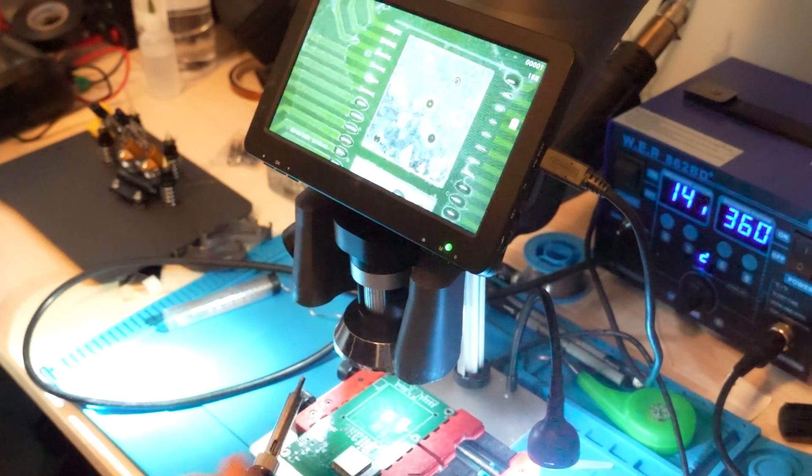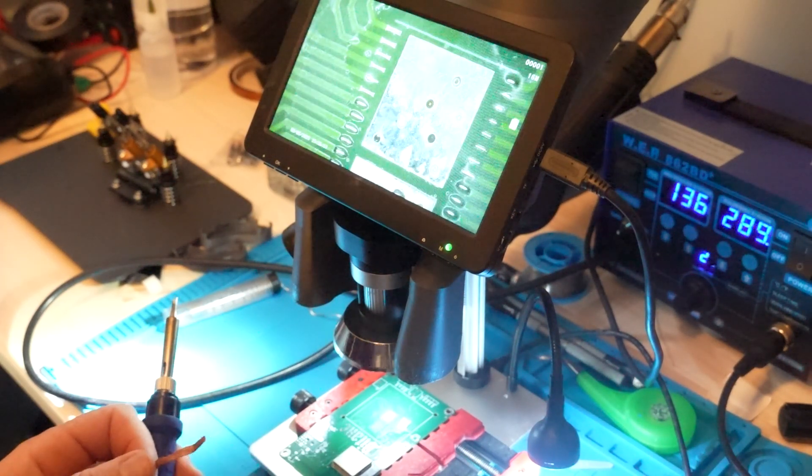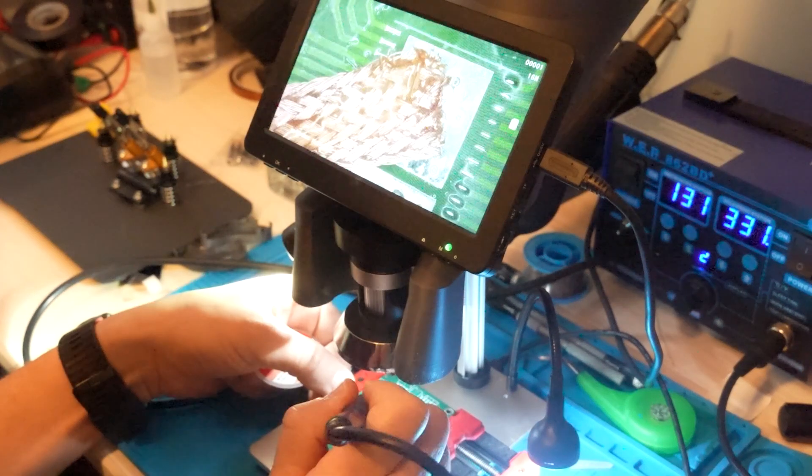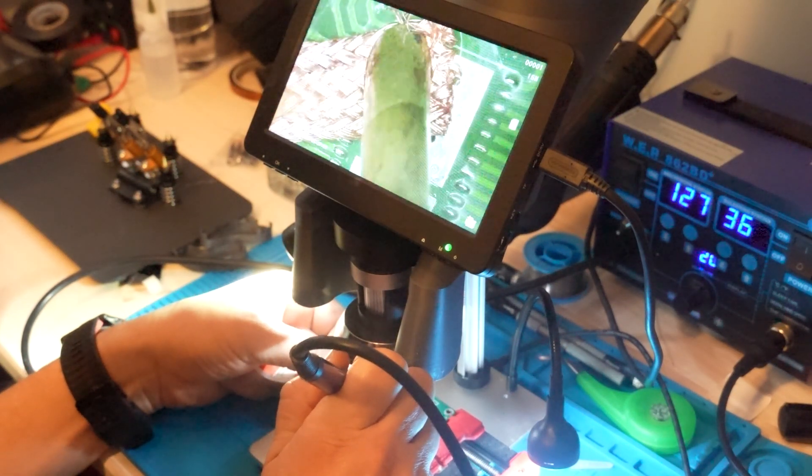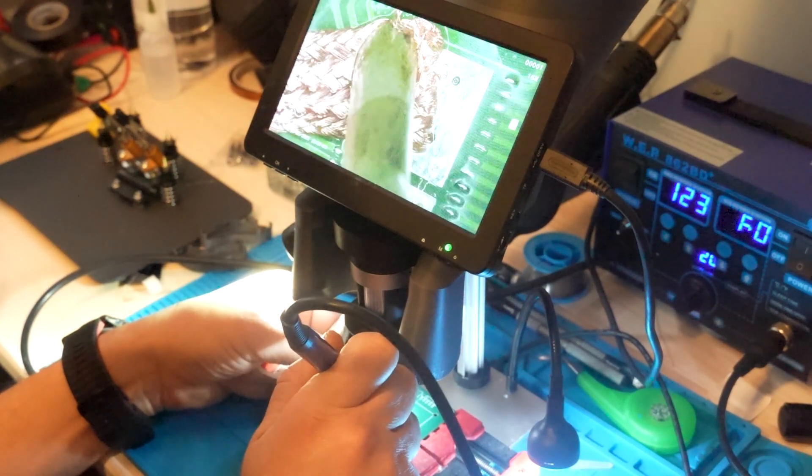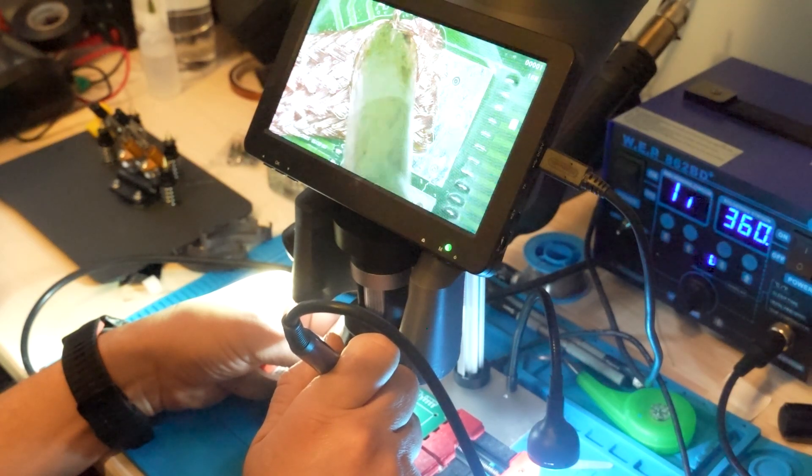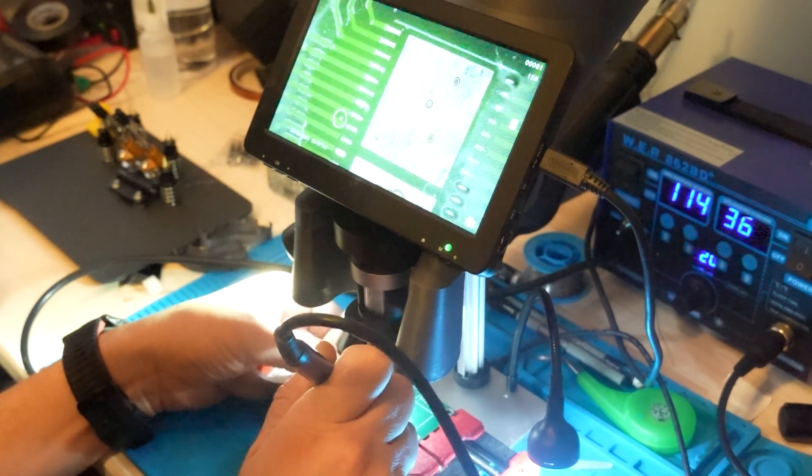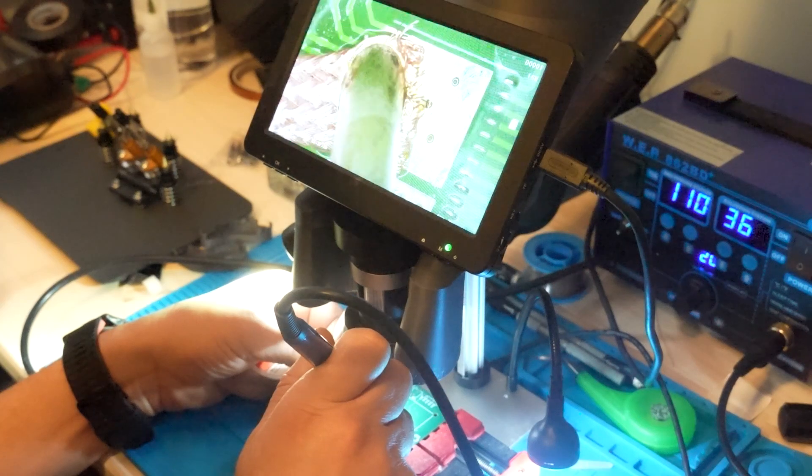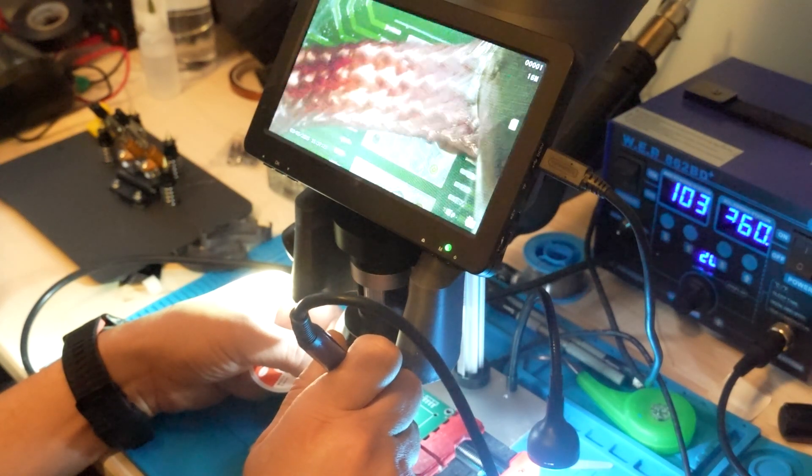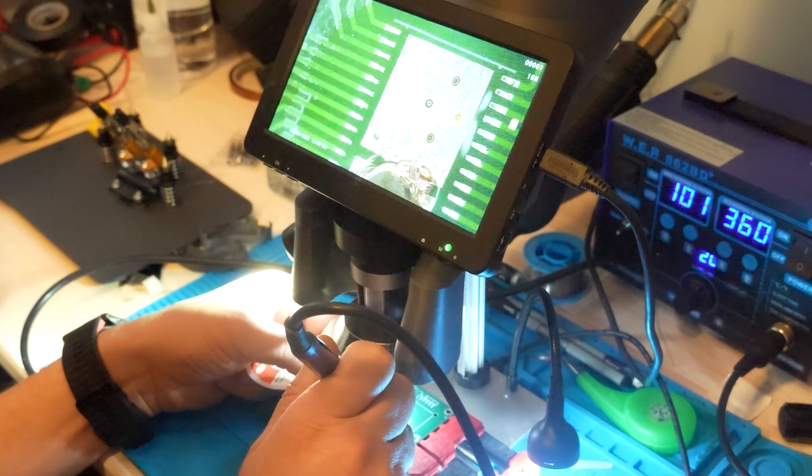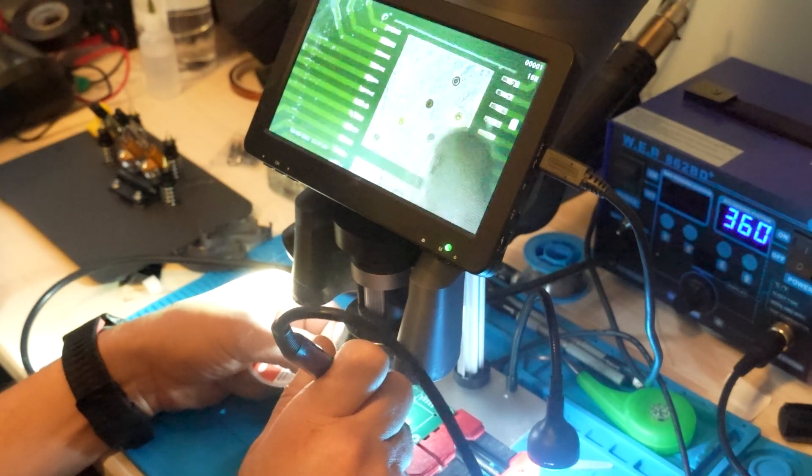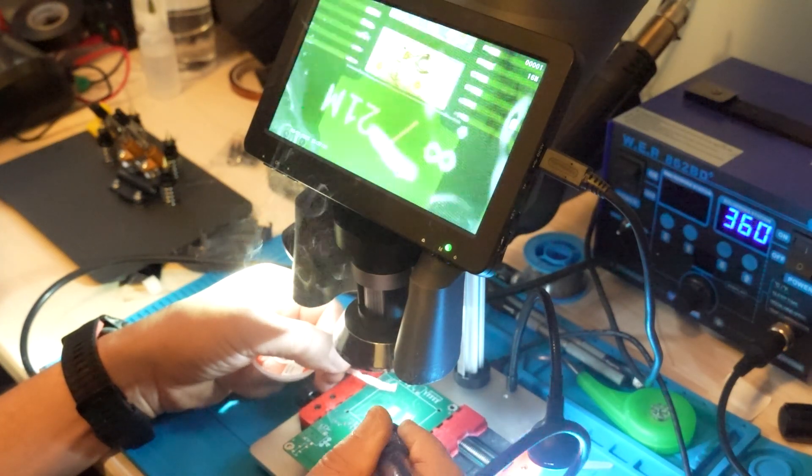Here I'm using the solder wick. I put some flux on it to help suck all the lead or the tin from the board. Don't push too hard. I'm using a little bit higher temperature because there are no components, it's just the board, so it's okay.